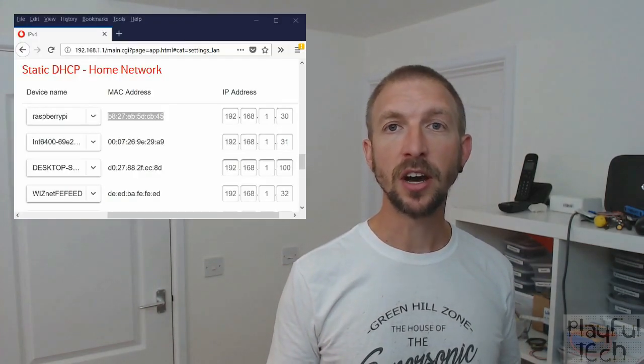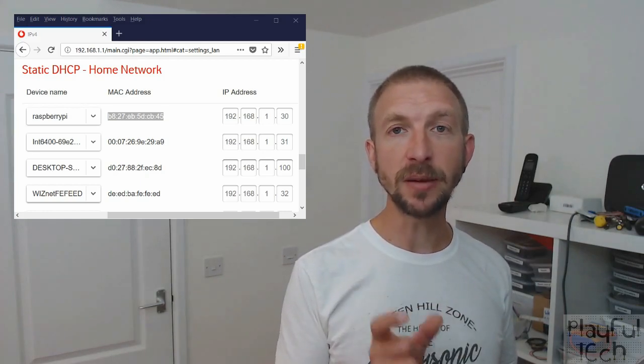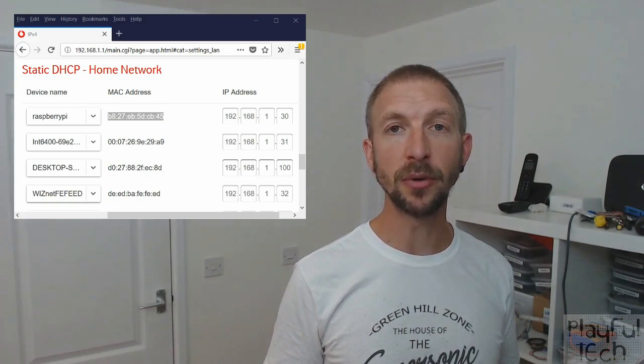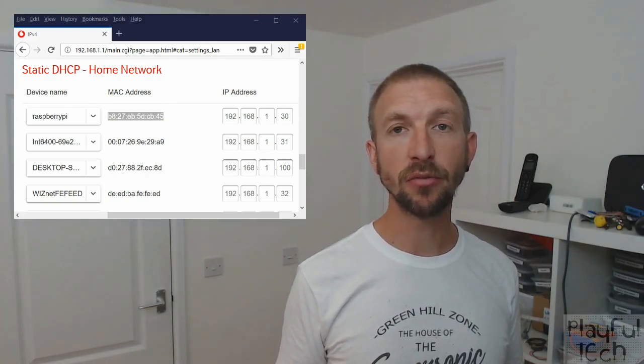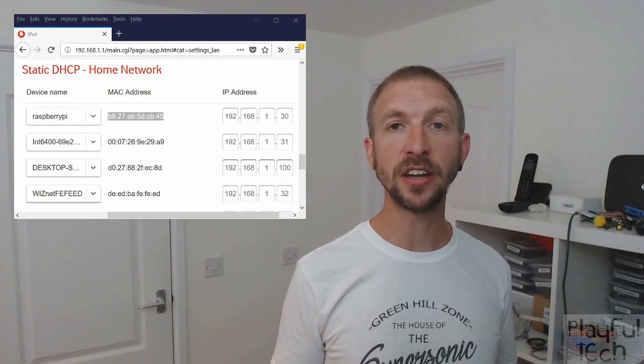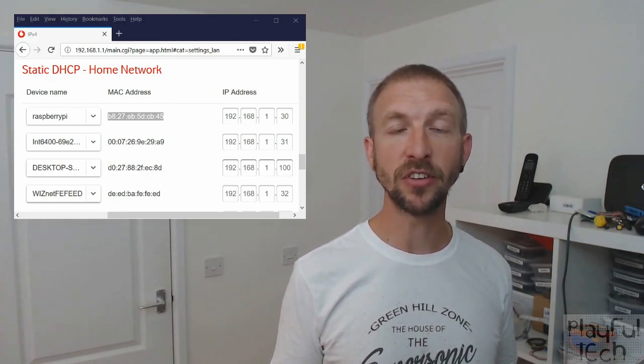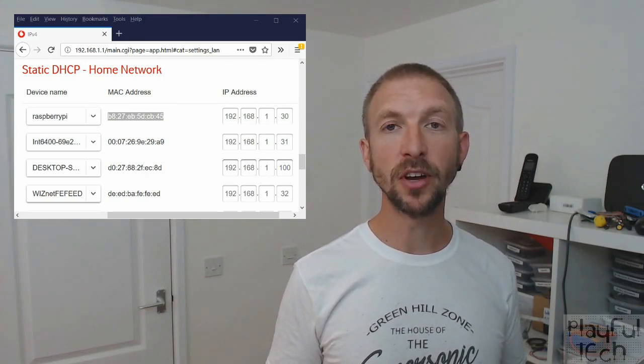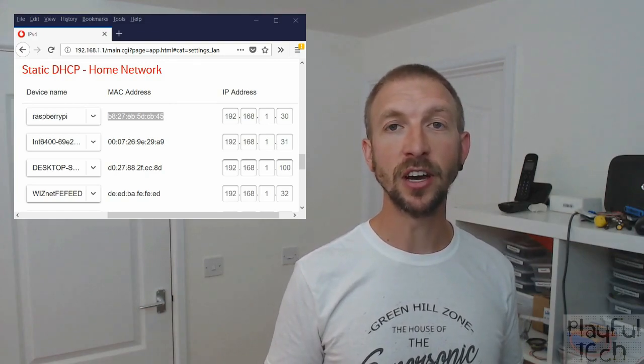Before going any further, I suggest assigning a static IP address to the Raspberry Pi. That makes it much simpler to connect to over the network and ensures the same IP address is mapped to the Raspberry Pi each time. The exact process differs depending on your router, but on mine I can access a configuration page, see the MAC address of all devices on the network, and reserve a specific IP address for the Raspberry Pi so it connects to that address every time.